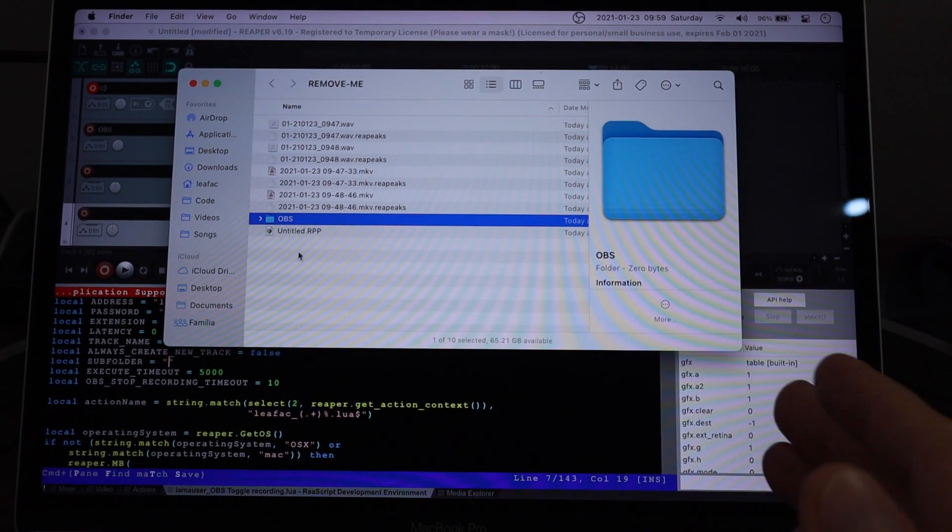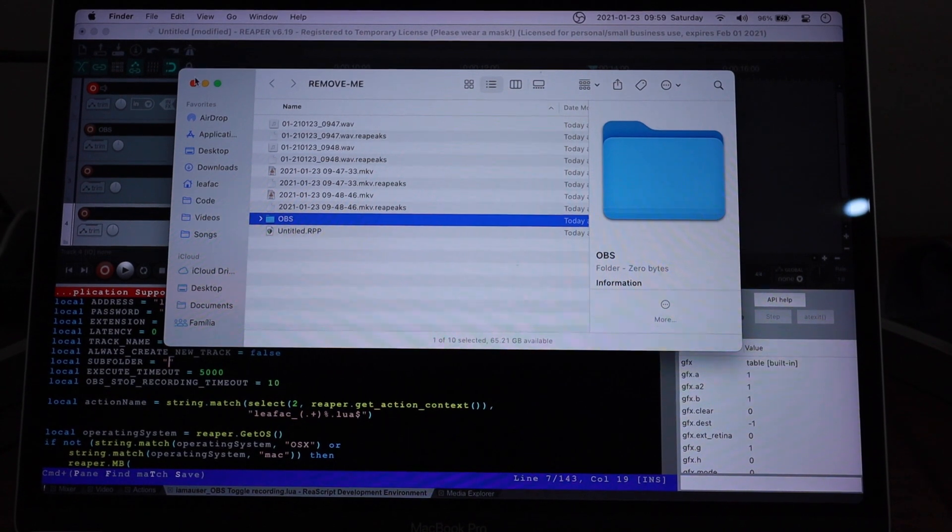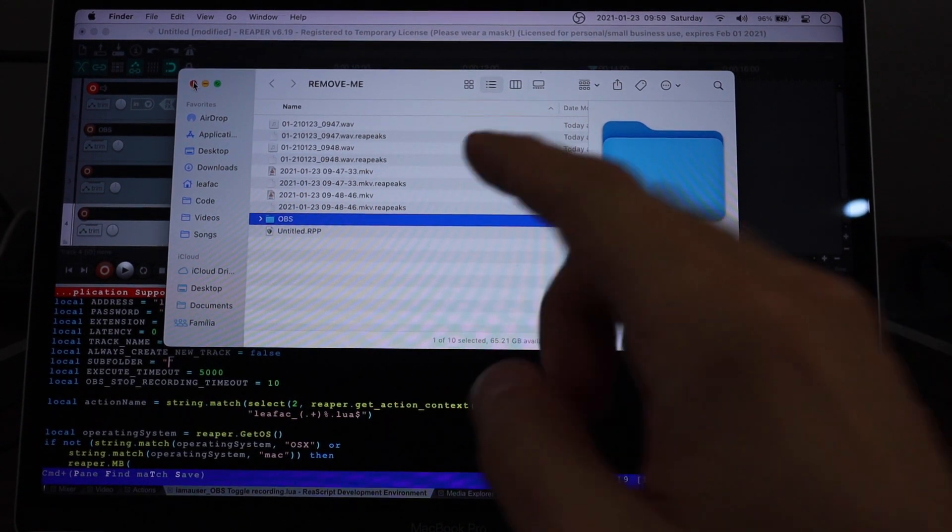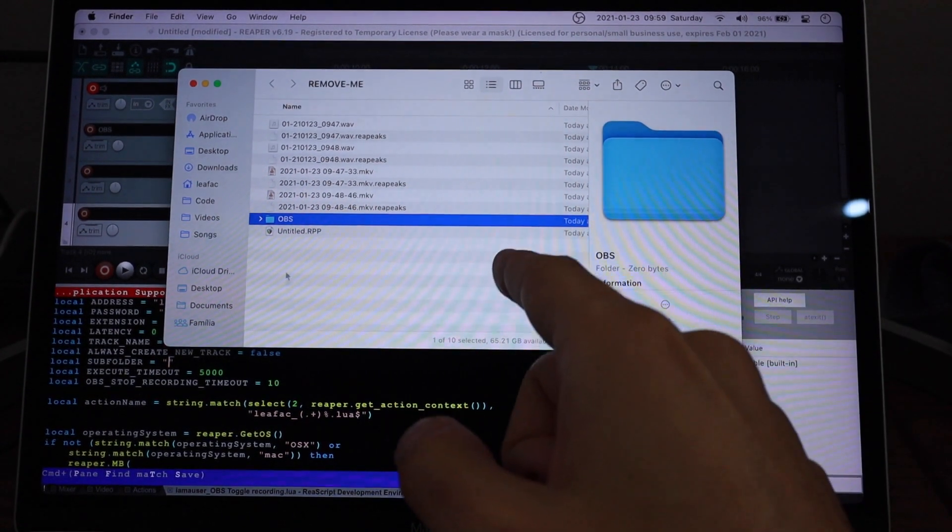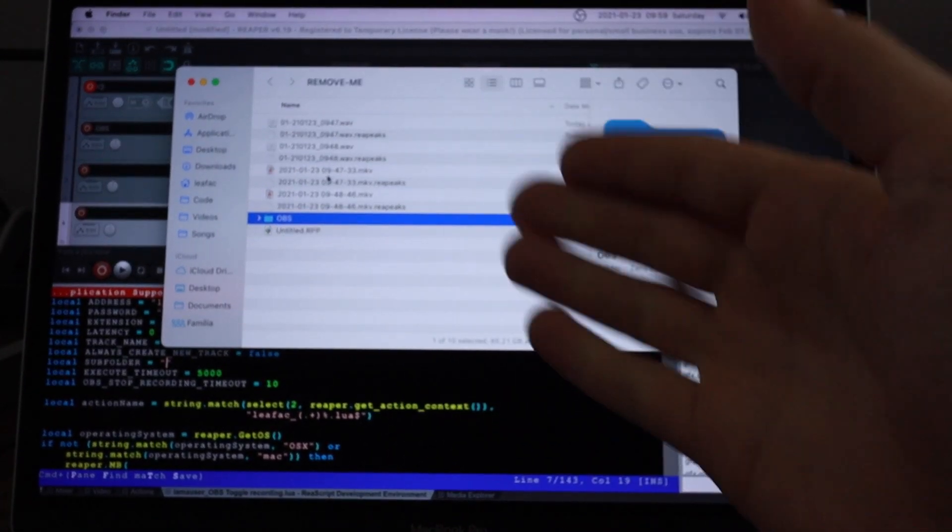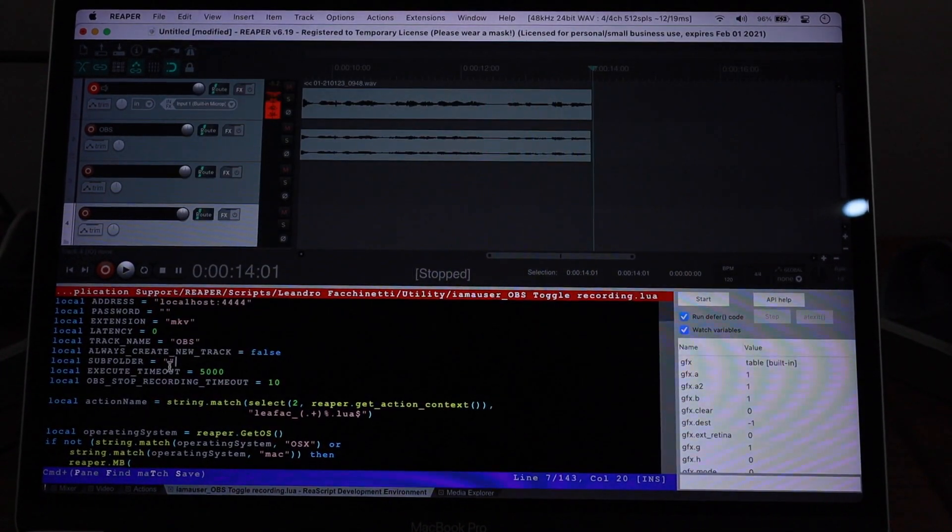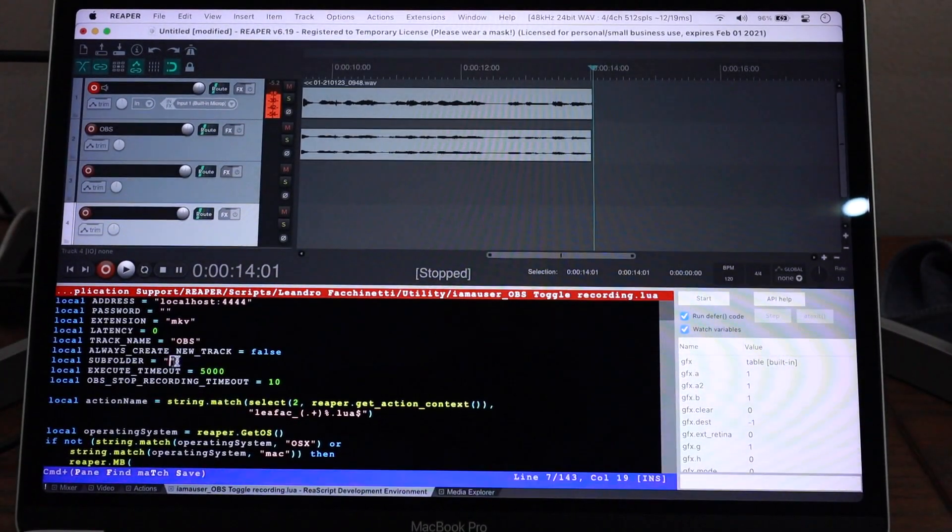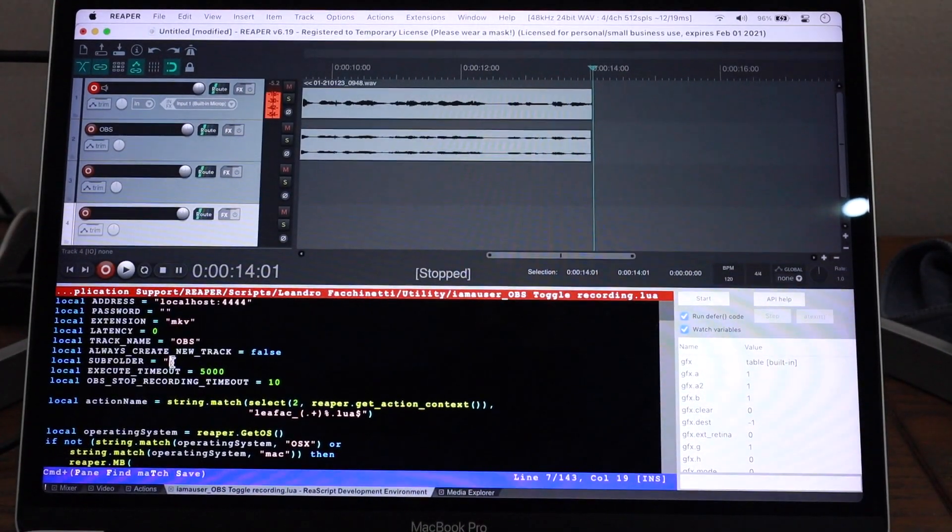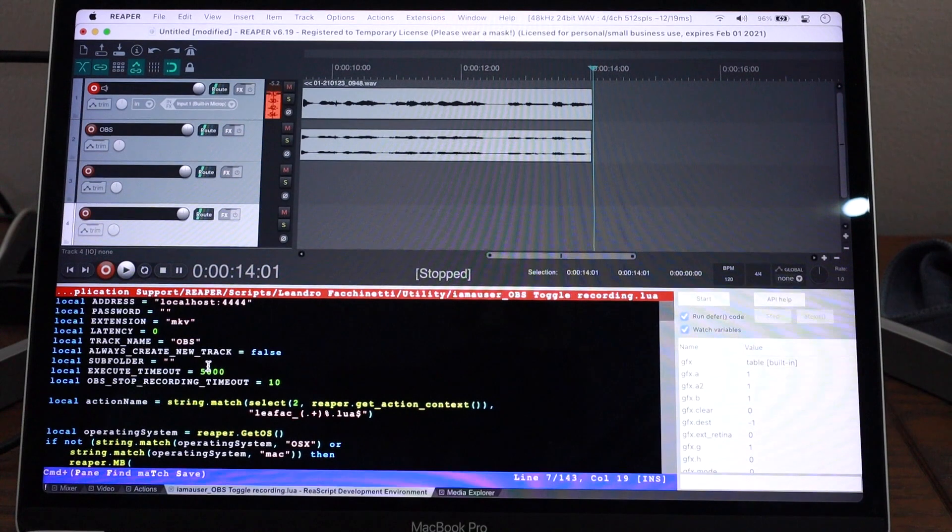So if you want all your recordings to go into this subfolder, instead of going directly in the project folder, you can put that here and all your recordings will always go to this folder. Make sure that the folder exists though.